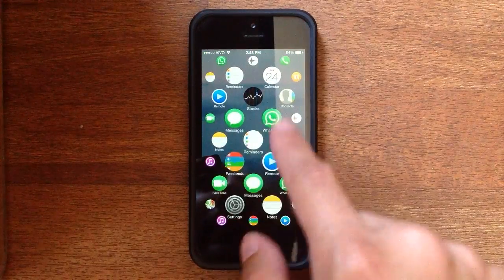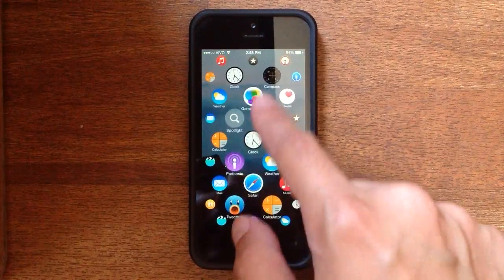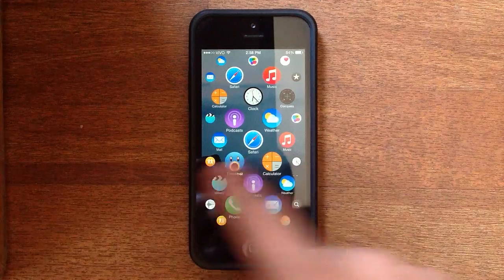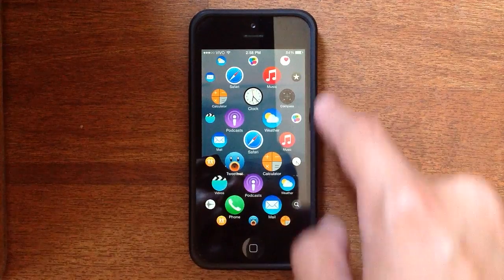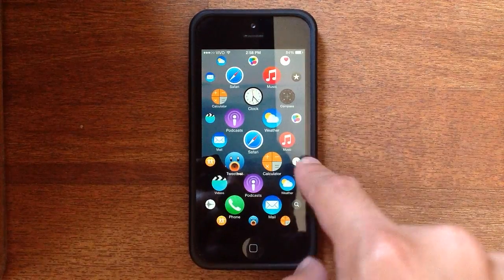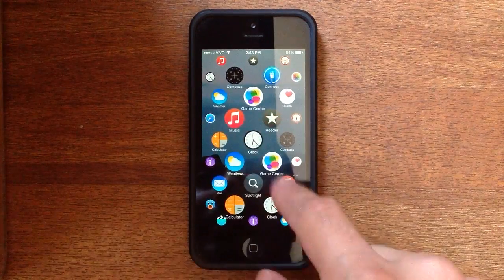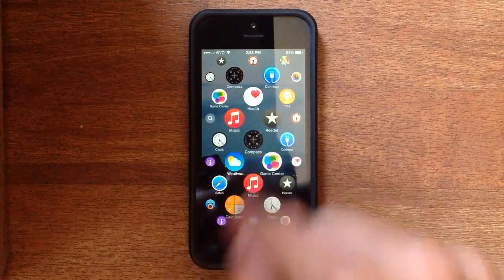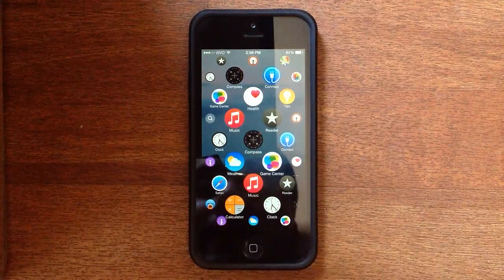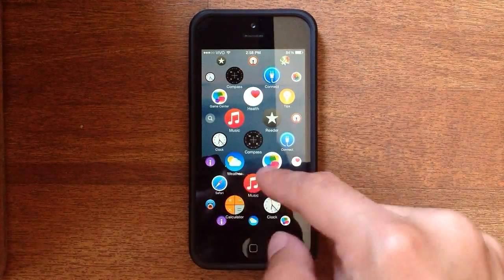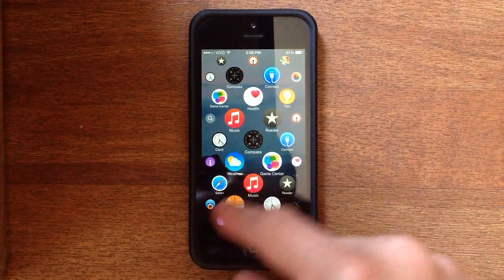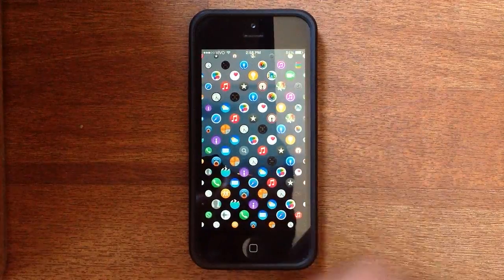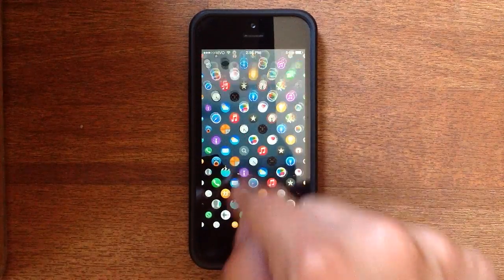And it works quite well, actually. It always snaps to the center. Wherever you push, an icon ends up right smack in the center of the screen. And it's pretty all right.